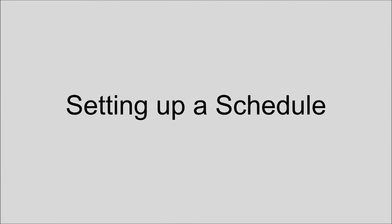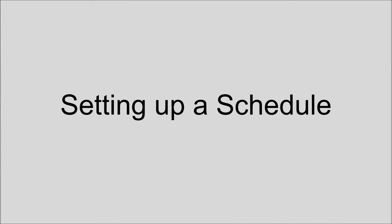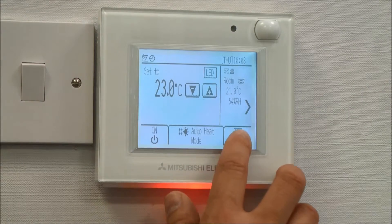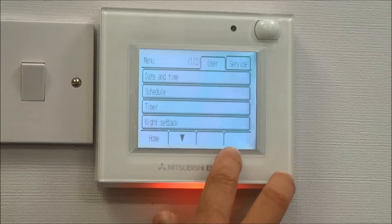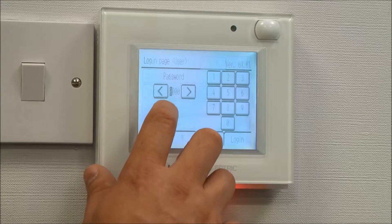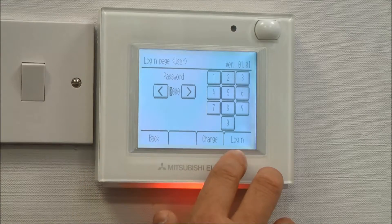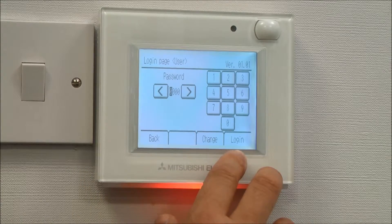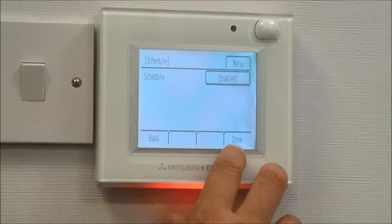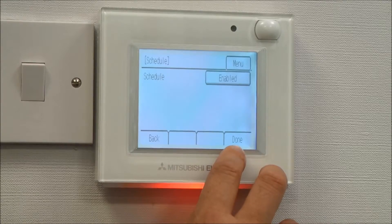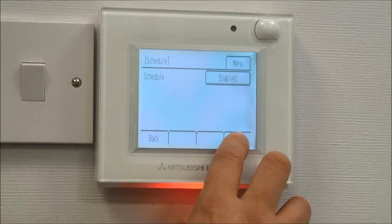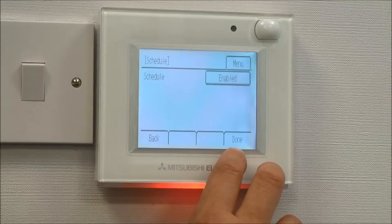Setting up a schedule on a PAR Euro 2. Press the menu button, specify schedule, and we've got a password of four zeros. Enable the schedule option and press done.